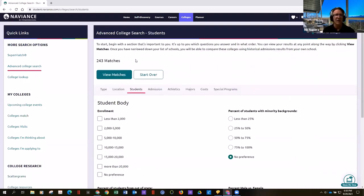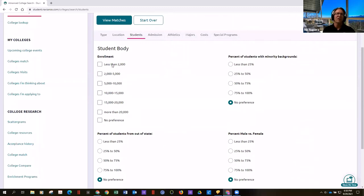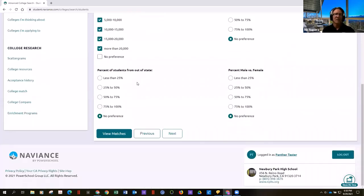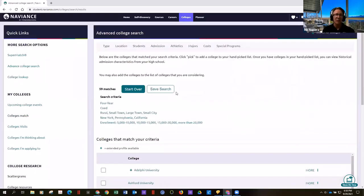Do I want a school smaller than Newbury Park for college? No. How about twice the size? I'd rather go a little bigger. You can also filter by percentage of students with minority backgrounds, students from out of state, and male-female ratio. Now my schools are down to 59 matches, which is awesome — before I had no idea, and now I'm down to 59.